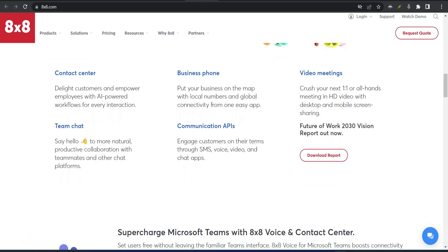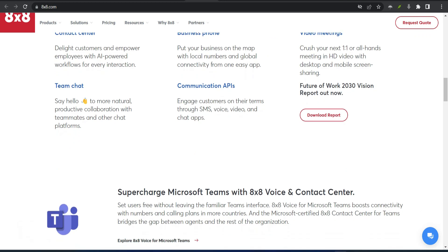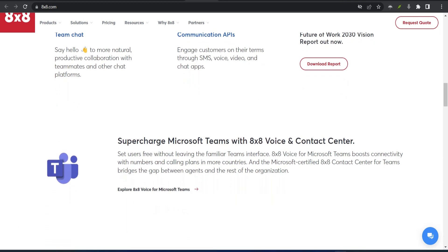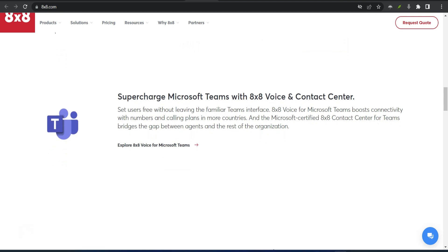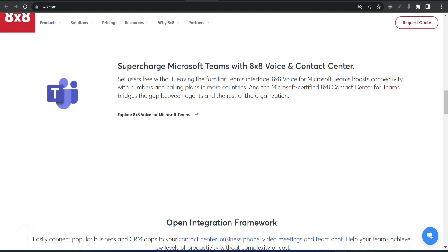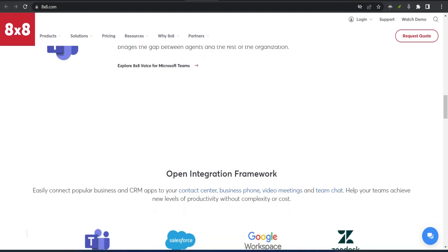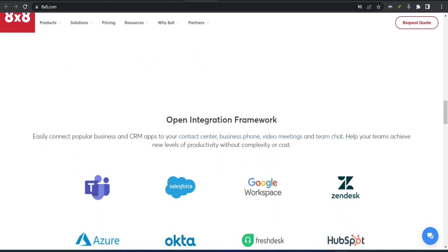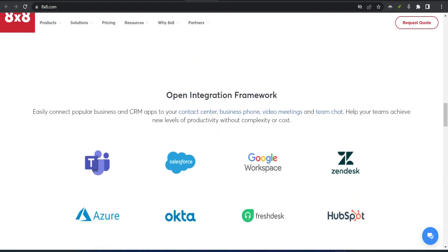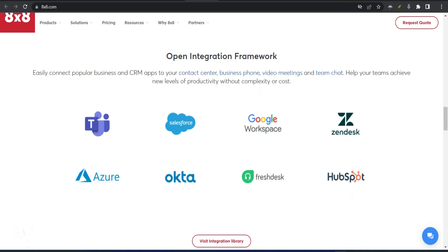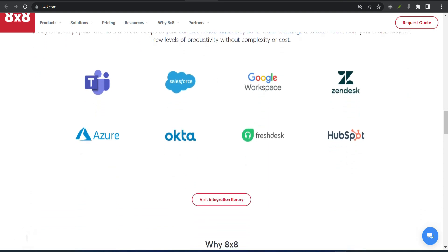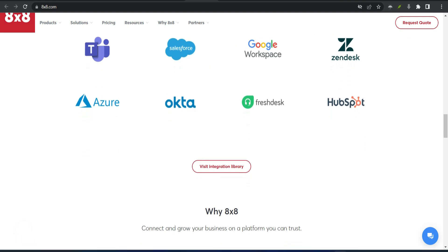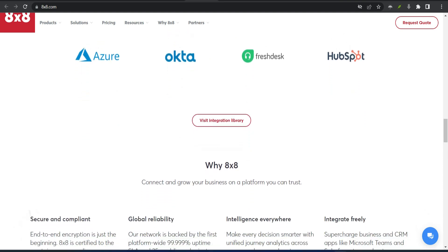Even better, 8x8's cheap plan doesn't cut corners. It gives you unlimited voice and video calling in the US and Canada, auto attendant, smart call routing, and a decently reviewed app. In other words, you get your money's worth and then some. Oh, and you can get a free one-month trial to make sure 8x8 meets your needs. With a great combination of price and features, 8x8 offers the best VoIP service for businesses looking to save big.